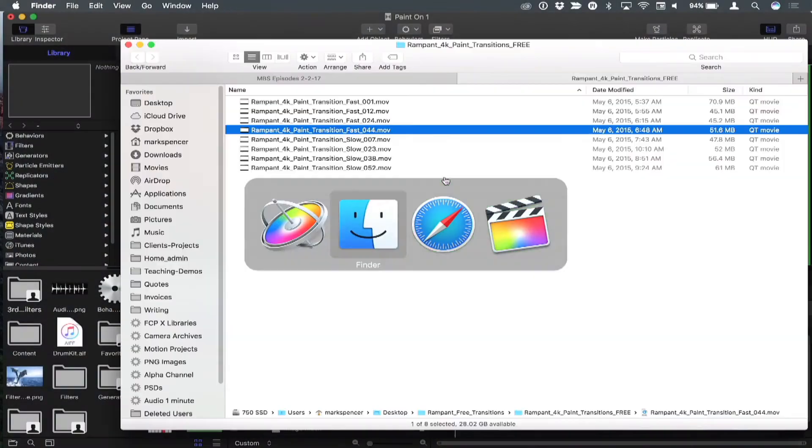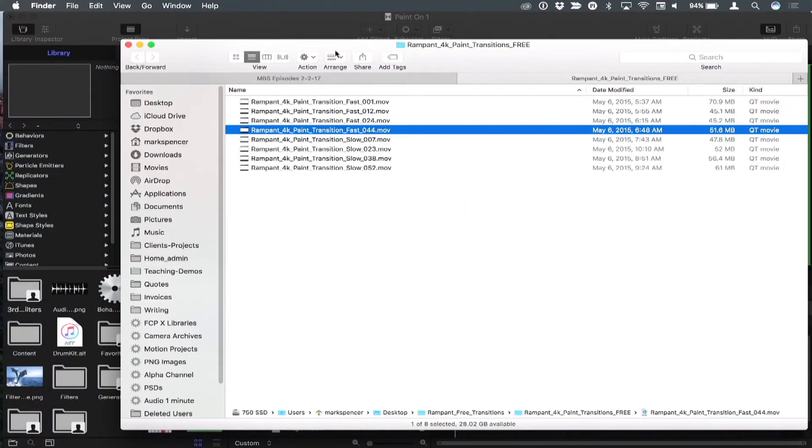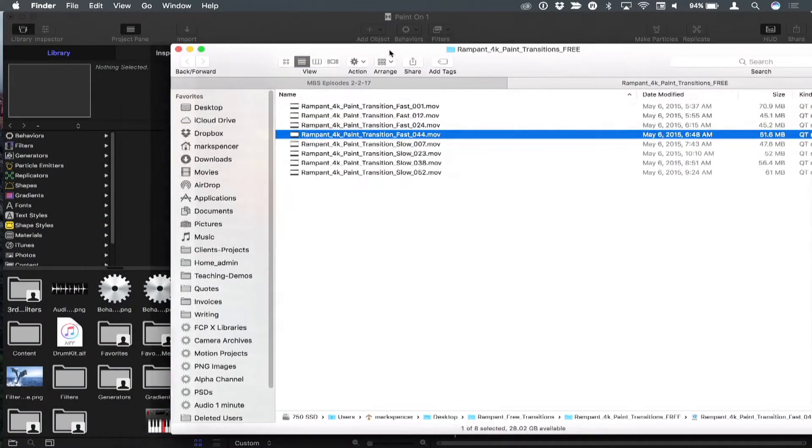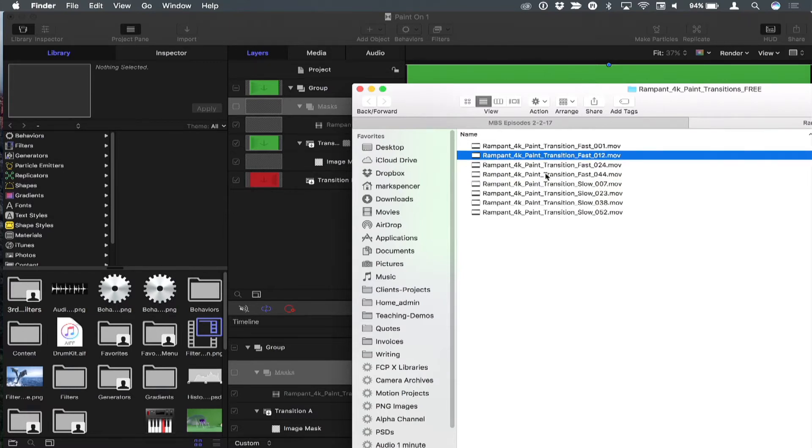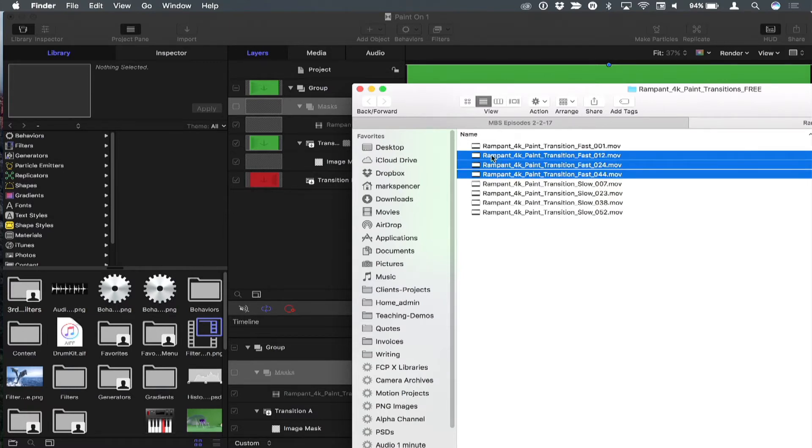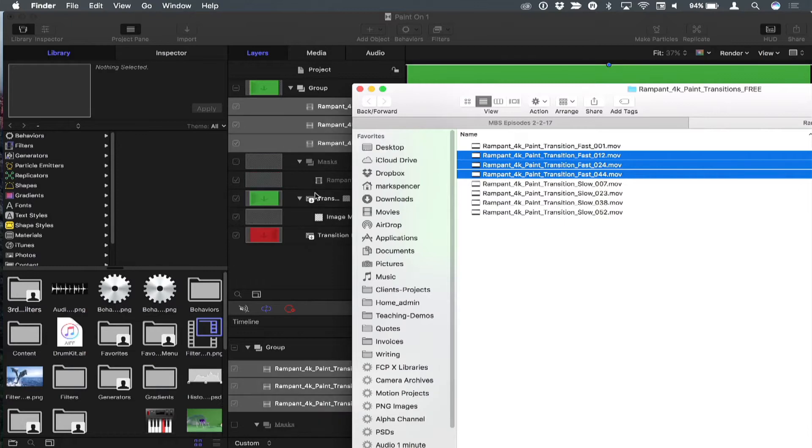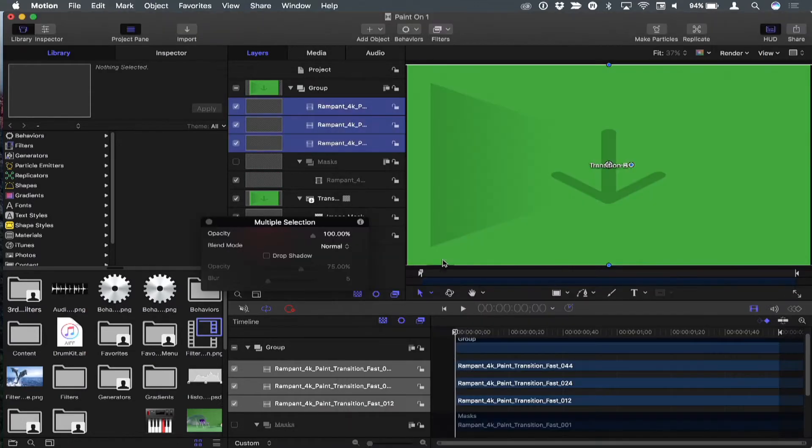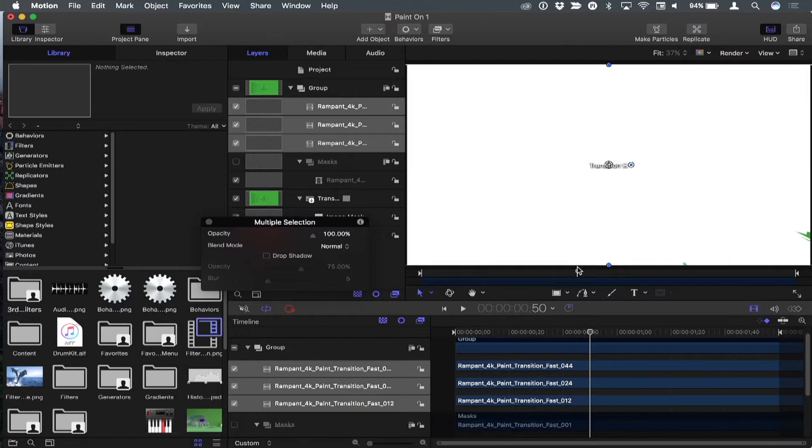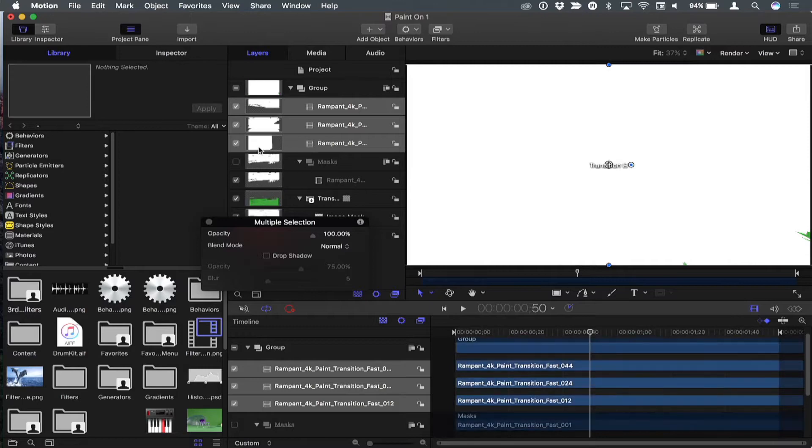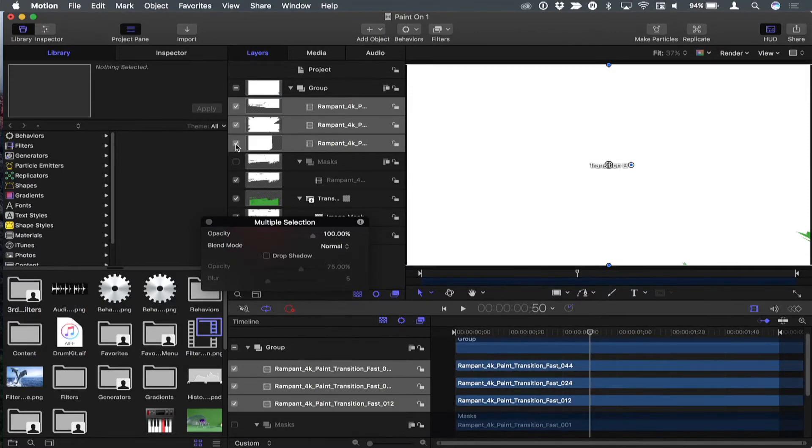But rather than using this particular movie as the source for creating the mask, I'm using the group that contains that movie. And since there's only one movie in it, you're still getting the same thing. Right. But what I'm going to do now is in the Finder, I'm going to select all the other ones, these other three, and I'm going to drag them into that same group.